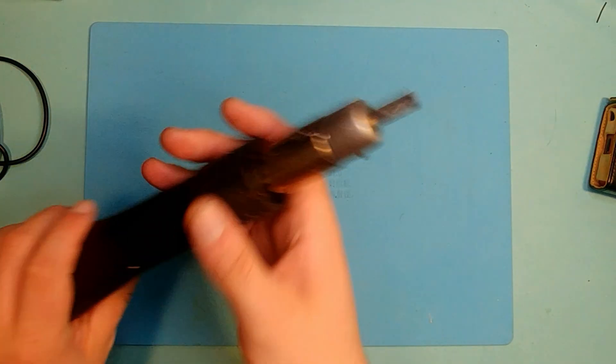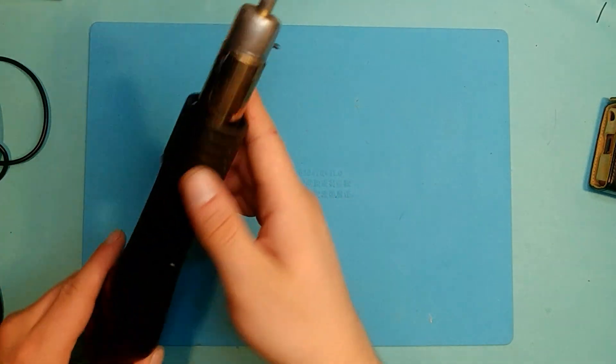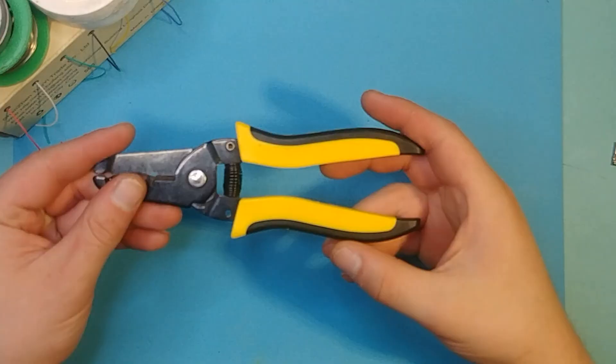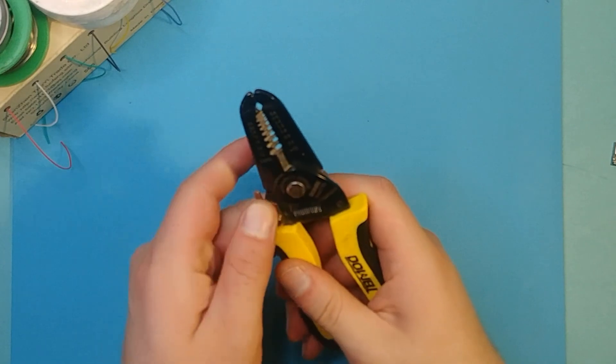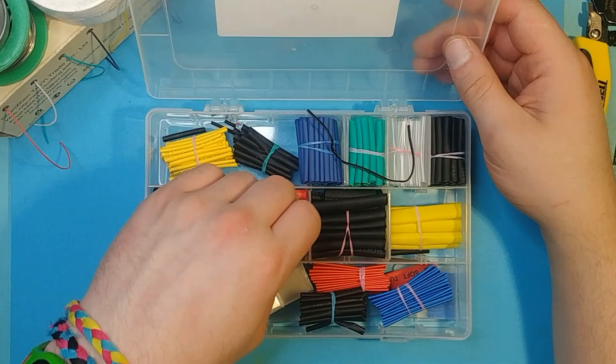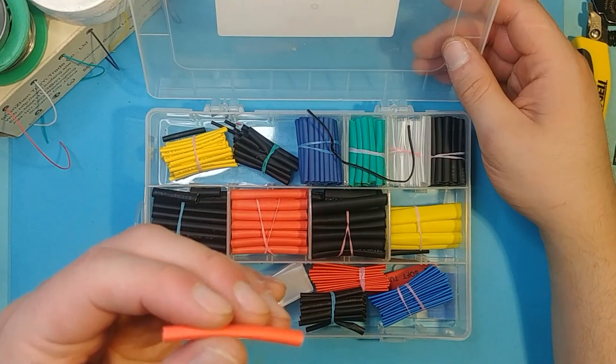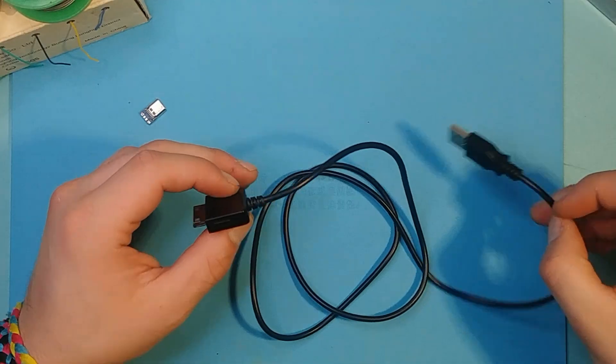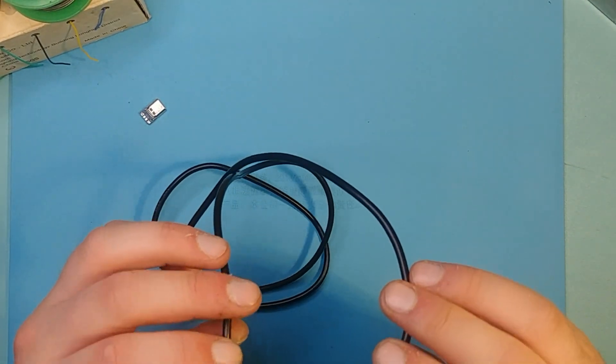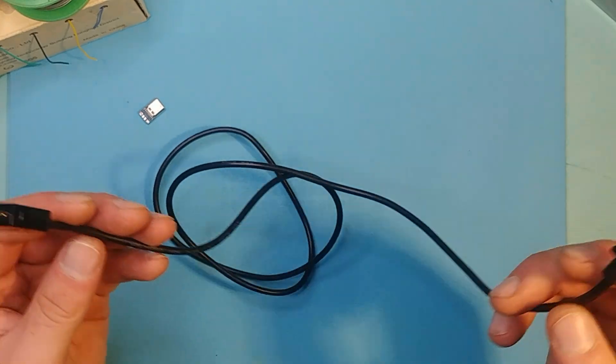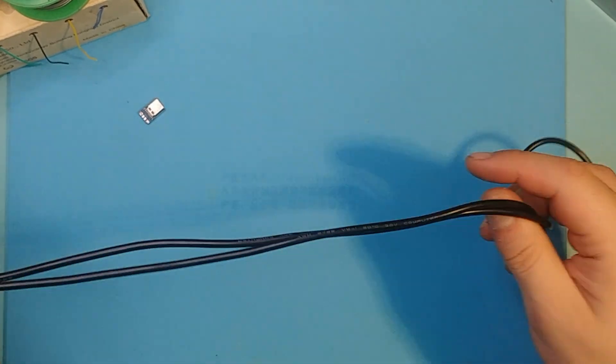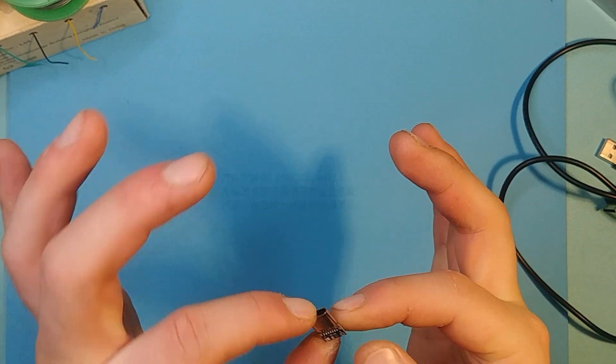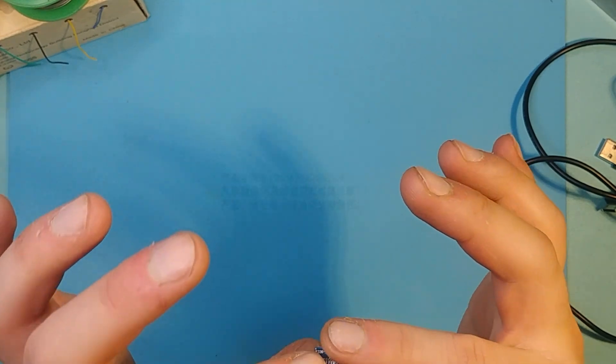A heat gun or a lighter, wire strippers, shrink tubing, a Zune cable or whatever cable you want, but I don't know why you wouldn't want a Zune, and a USB-C female connector.